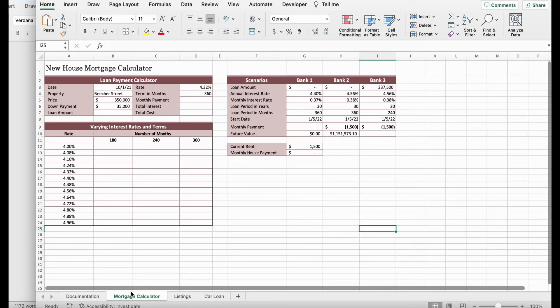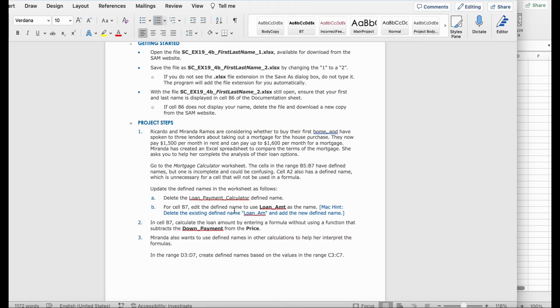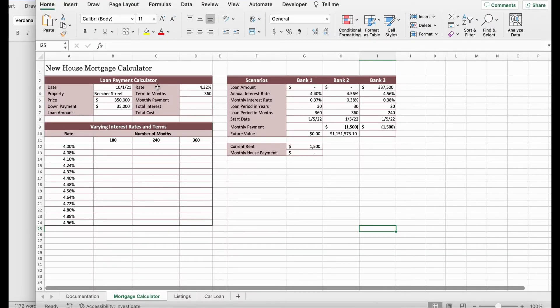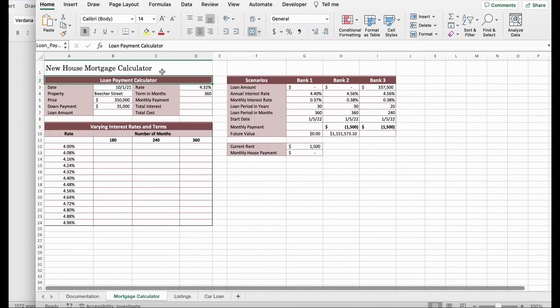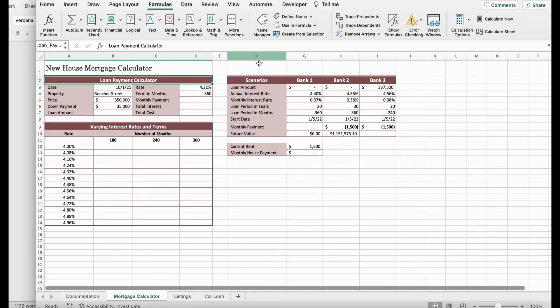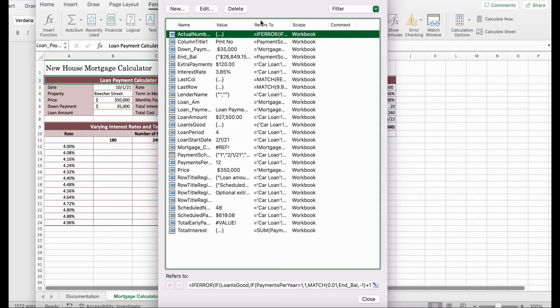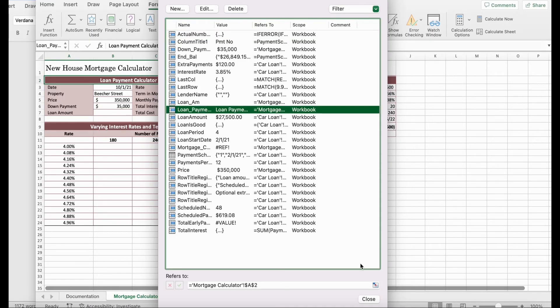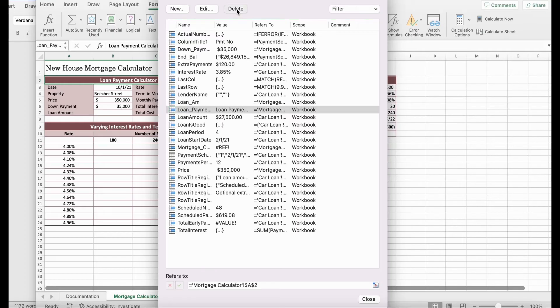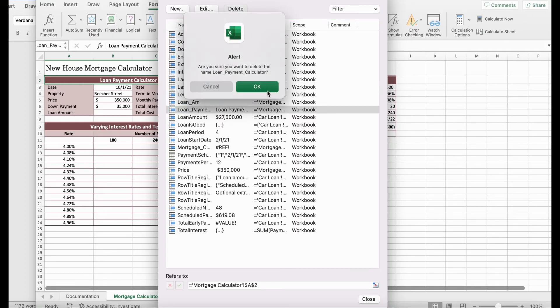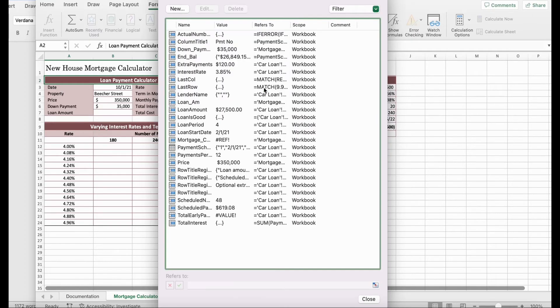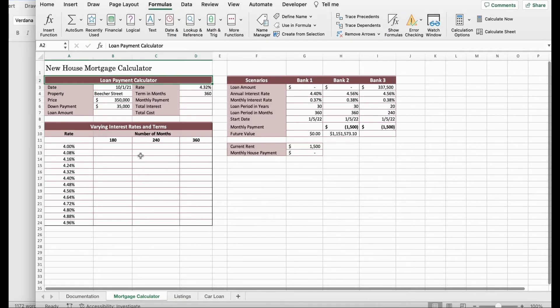First, you're going to open the Mortgage Calculator. Then, go to Loan Payment Calculator Defined Name. If you look, it's right here. Click Loan Payment Calculator. Click Formula. Then you click Name Manager. Then you're going to go to Loan Payment Calculator. And you click Delete, which is up here. Click OK, and click Close.